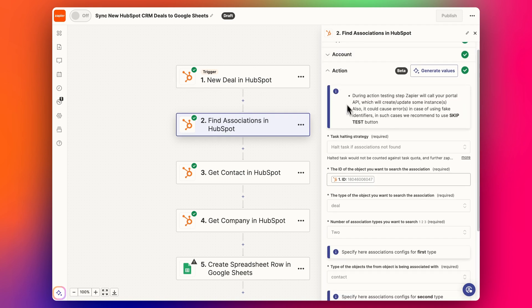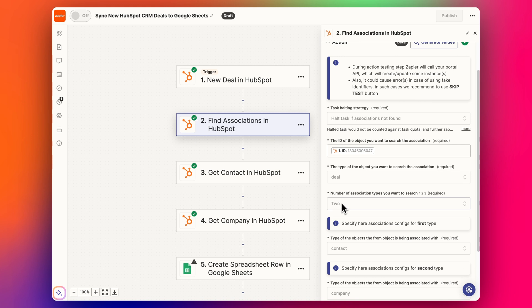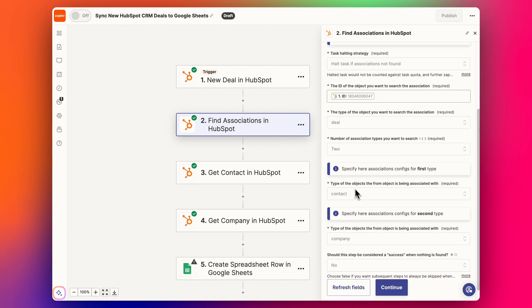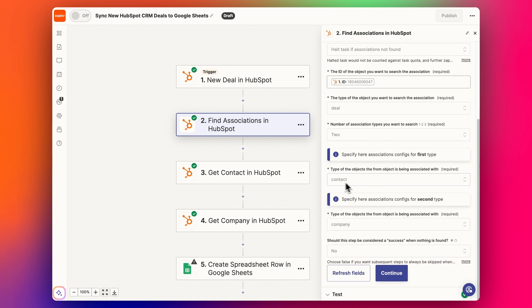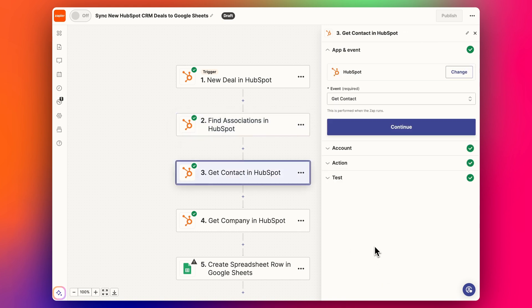So we go down to these options here, we add in the deal ID, and we select the object is a deal, and we want to get two associations relating to this deal: two associations of contact and company. Click continue, and then when we do the test it gives us these ID numbers which we can then use in the following steps.